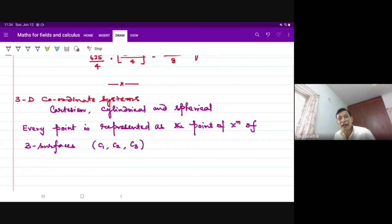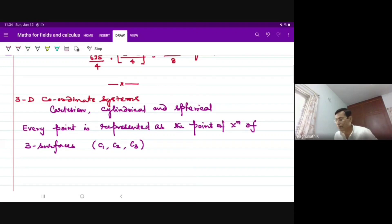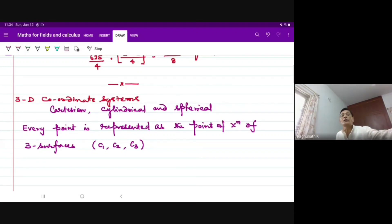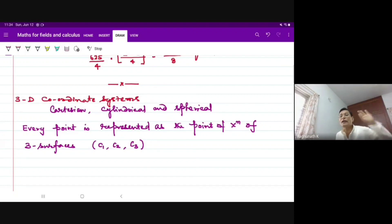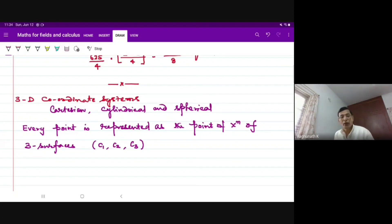Coordinate 1 is what? Surface 1 is equal to constant 1. Coordinate 2: surface 2 is equal to constant C2. Coordinate 3: surface 3 is equal to constant. We developed it like this.